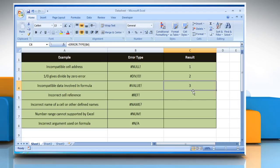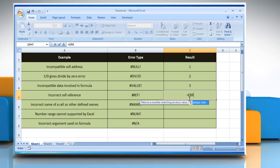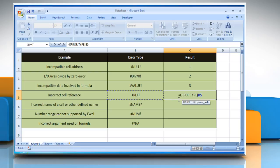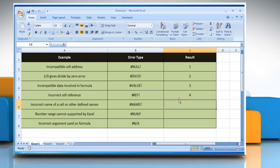To find the number corresponding to the error type #REF!, select the cell where you want to get the function's result. Type =ERROR.TYPE( , select the cell that contains the error type, close parentheses, and then press the Enter key. It will show the number corresponding to the #REF! error type.